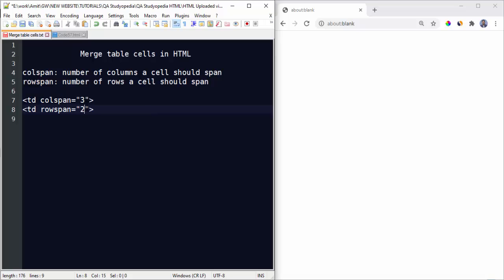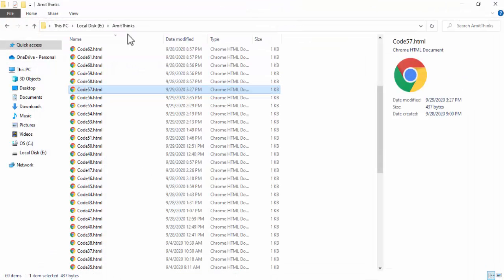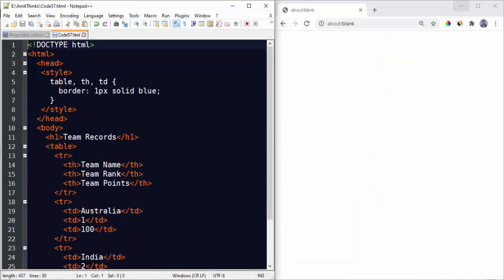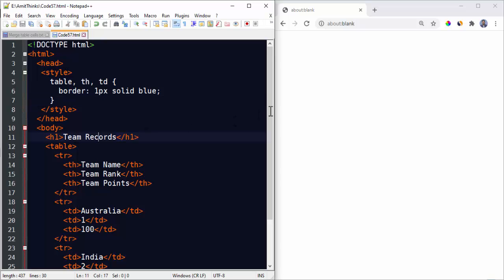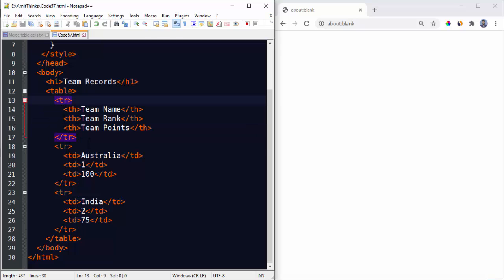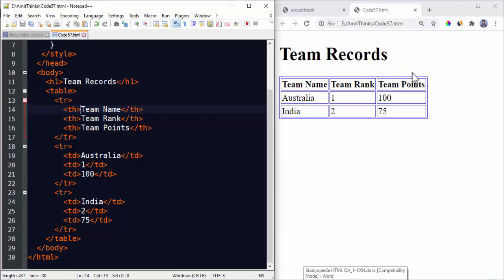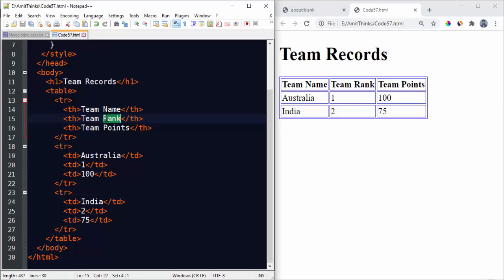Now let us see an example. We have this code 57.html file saved in E Drive. Here we have a table with an H1 heading Team Records and a table with three columns and three rows. The first row is heading. Now let's run this. Go to the directory and double click. Now you can see three columns and three rows.